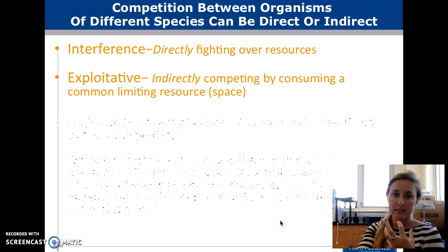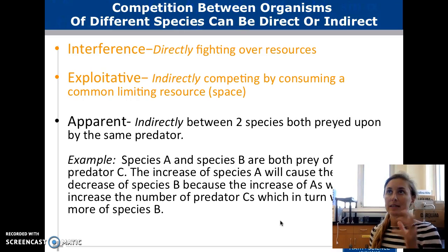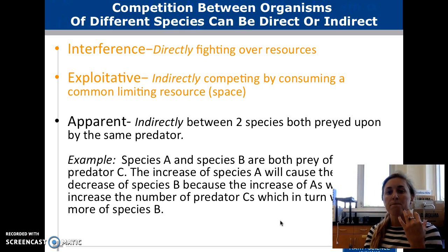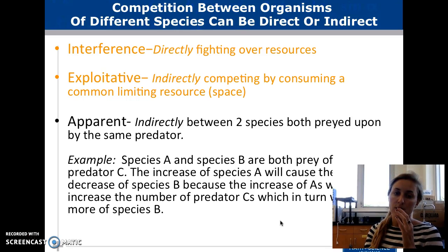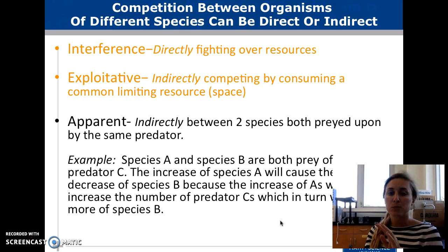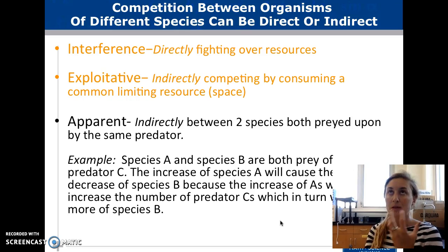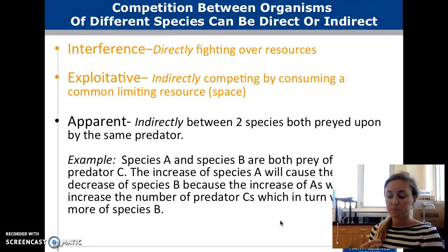We have two big buckets: it can be direct or indirect, and then we break it down into more specific types. We have interference, which is directly fighting over resources; exploitative, which is indirectly competing by consuming a common limited resource like space; and apparent, which is indirectly between two species both being preyed upon by the same predator. Competition is always about resources and survival.